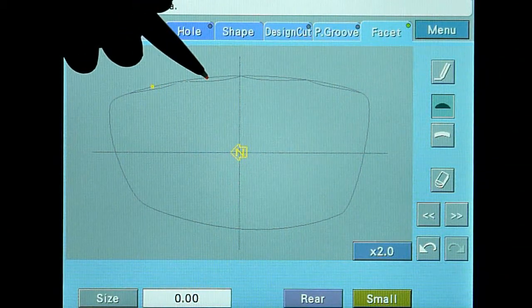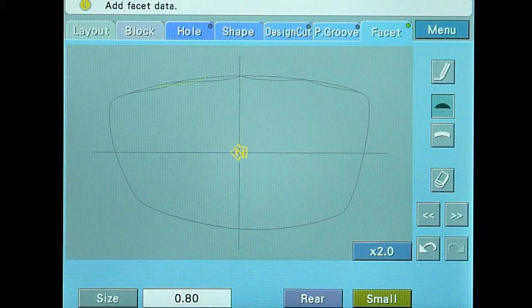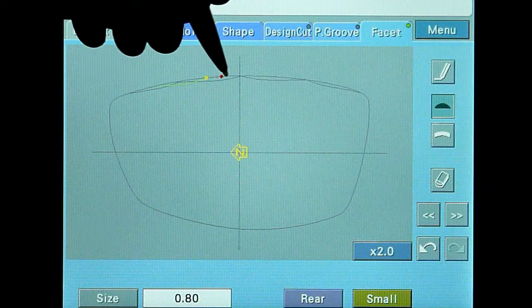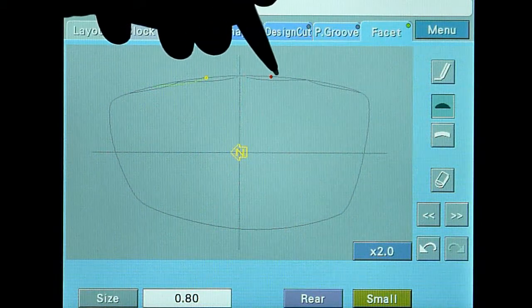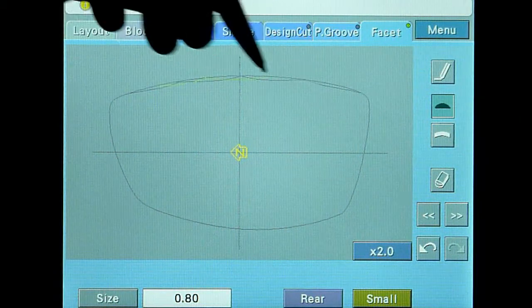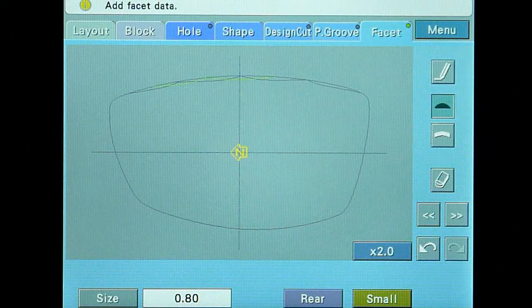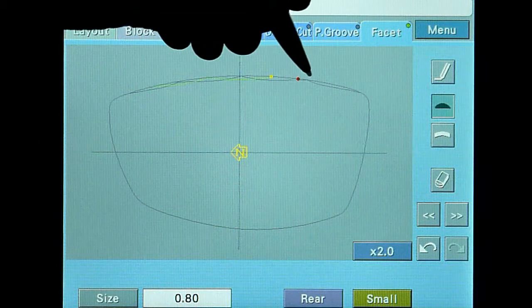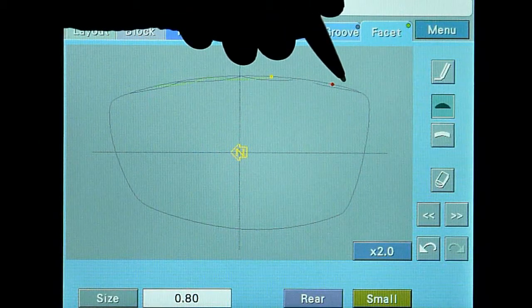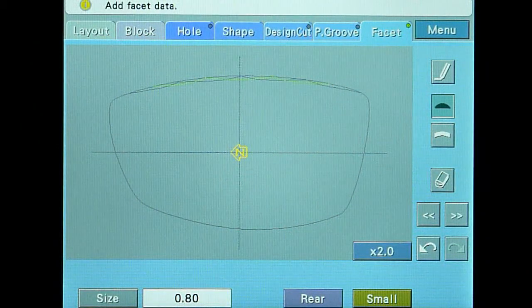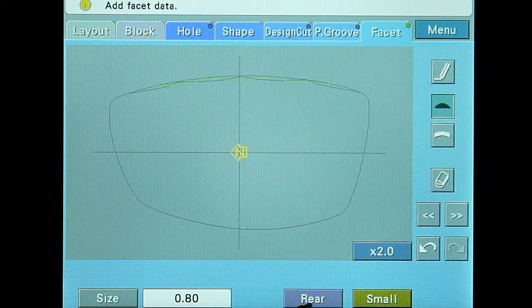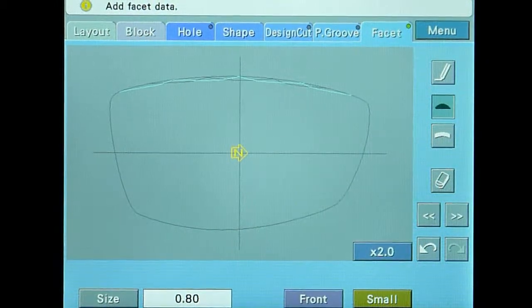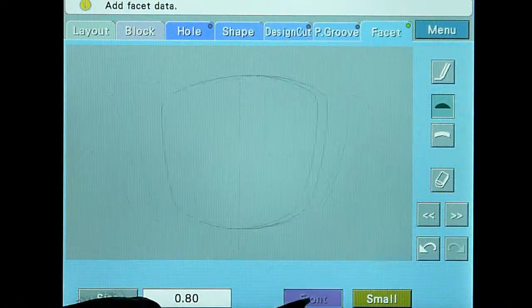But this time, alternate the start and end of each facet to complement the facets you added on the front. Touch the front/rear button to review and compare the facets on both sides of the lens.